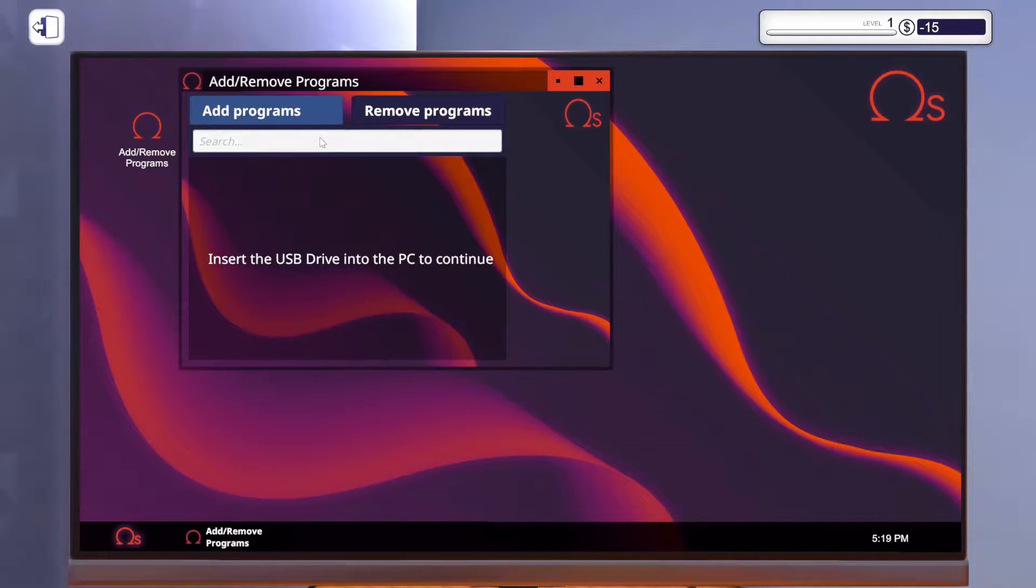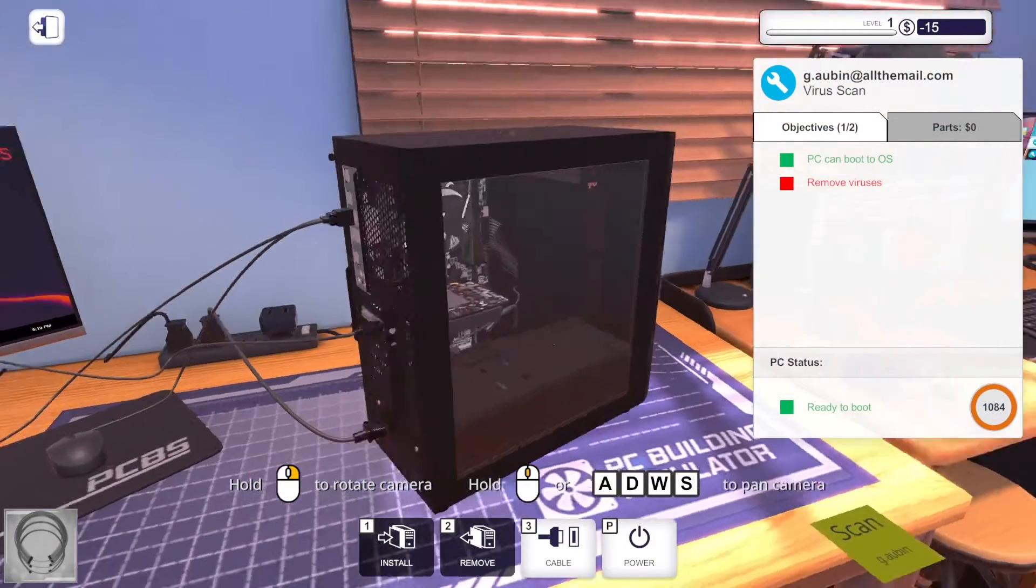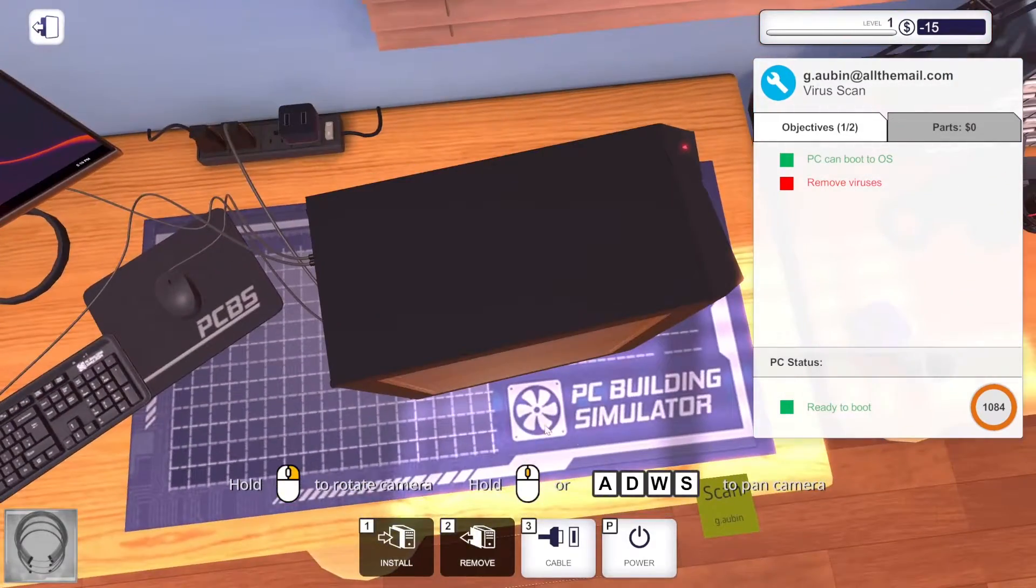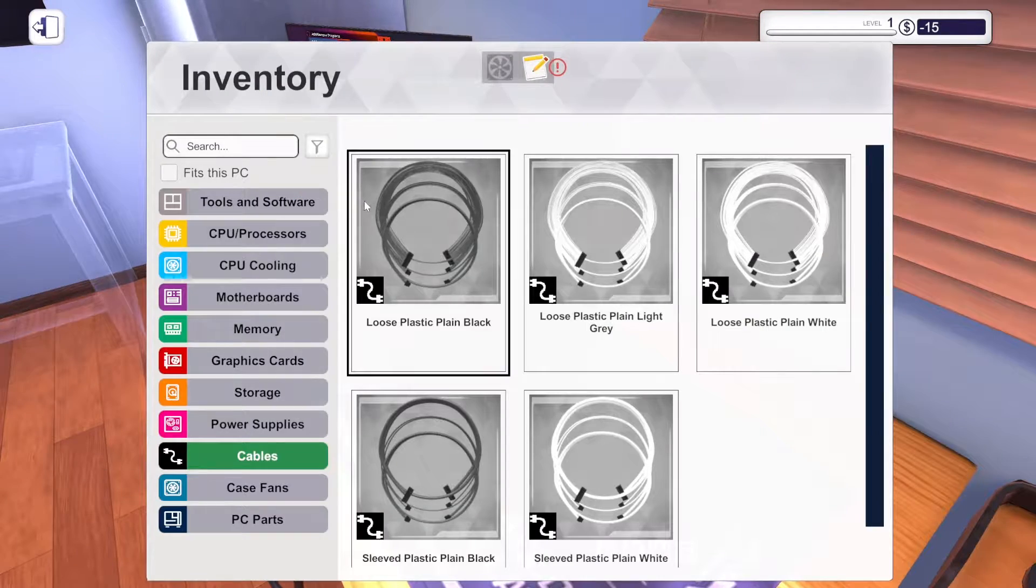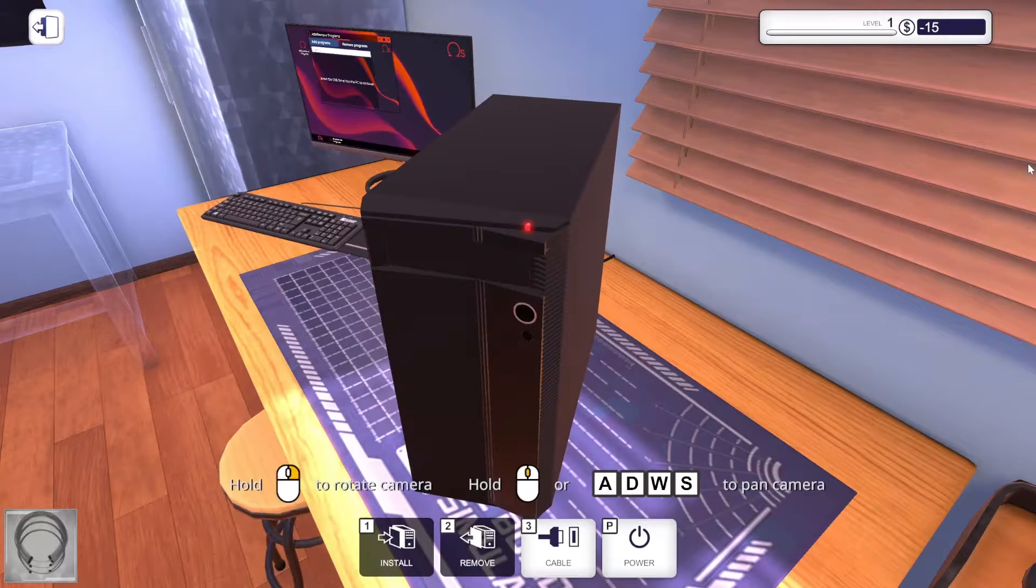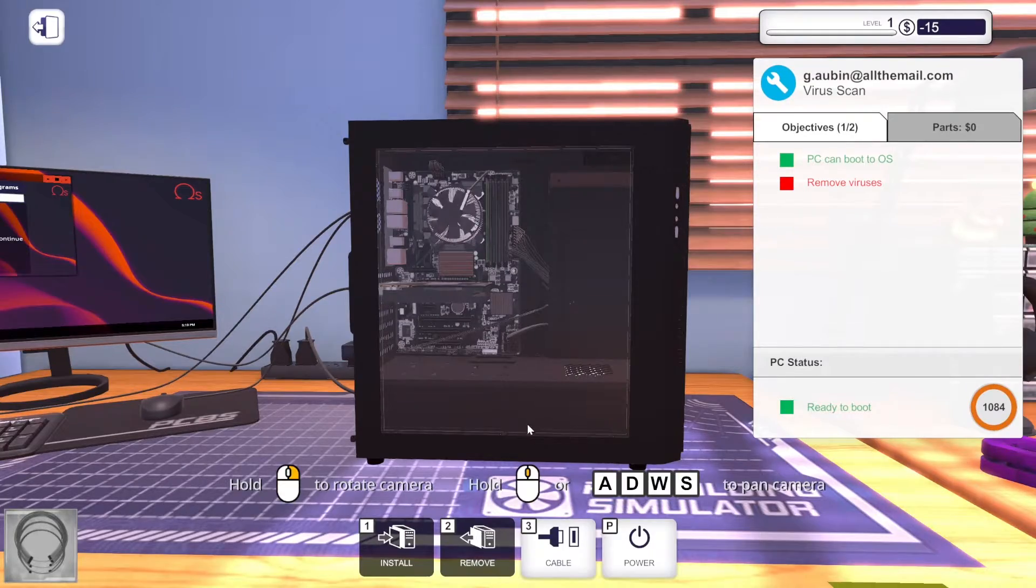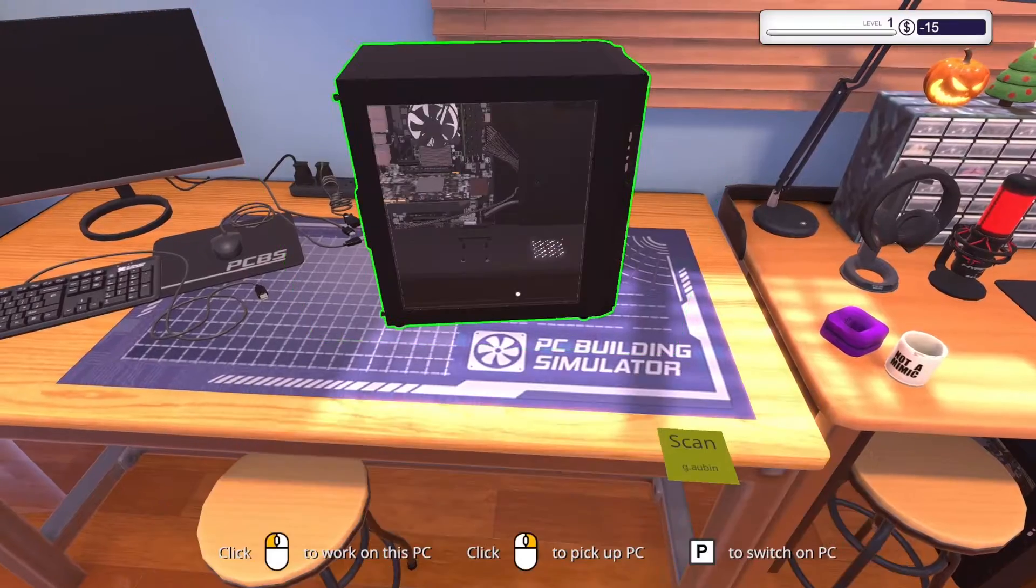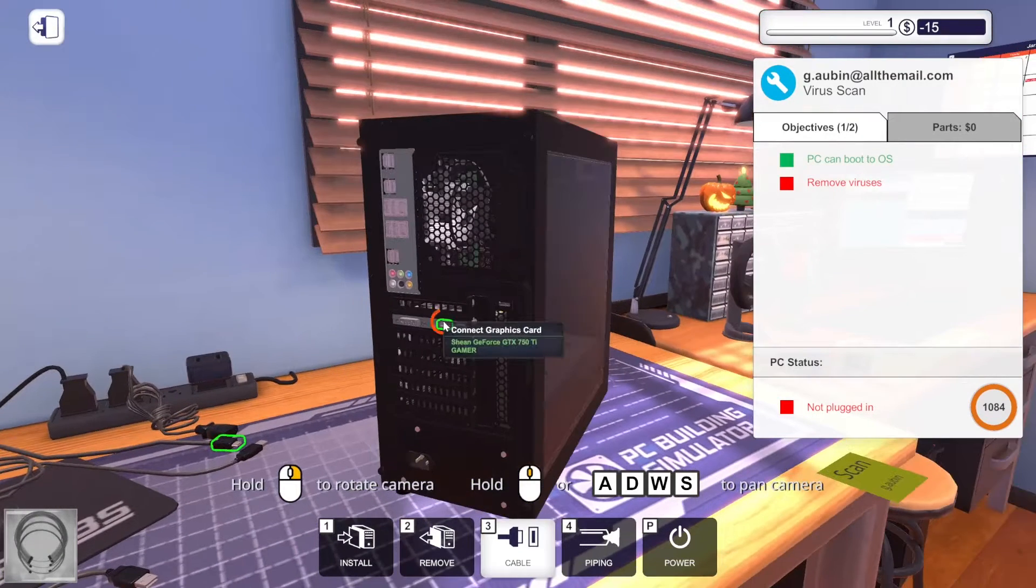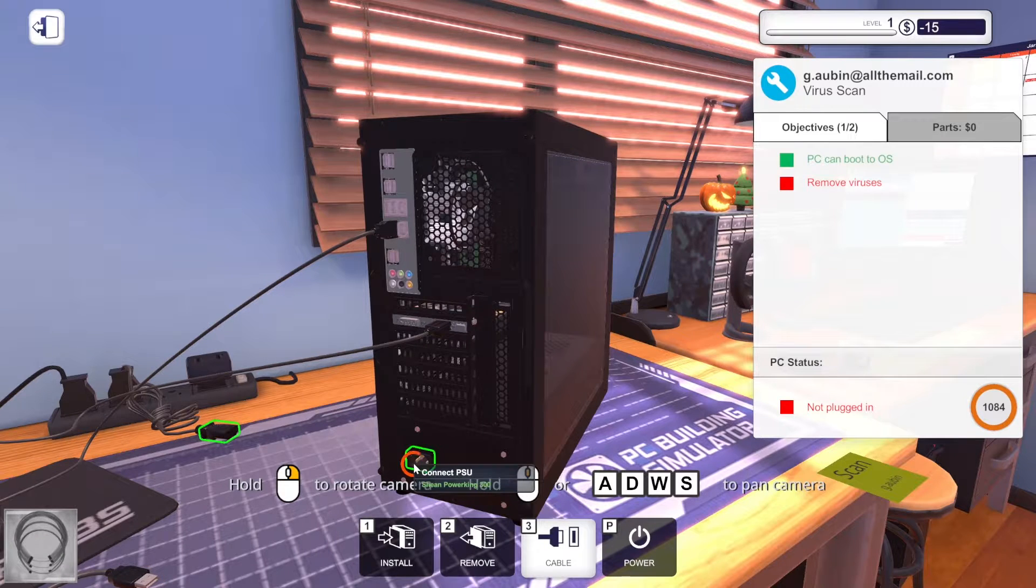Here we go. Insert USB drive. Now you need to put your USB drive into the back of your PC so you can install the virus scanner. Press one or the install button to go into your inventory and select the USB drive. It plugs into the USB slot in the back of the PC. I completely forgot what that was. What did they say again?